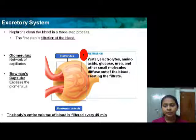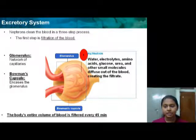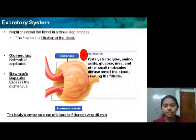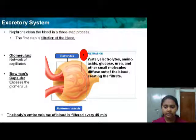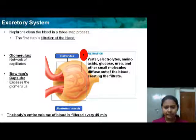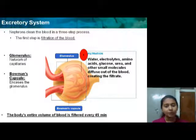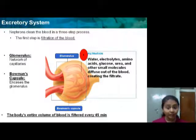Nephrons clean the blood in a three-step process. The first step is filtration of the blood. You can see a network of capillaries — that network is known as the glomerulus.